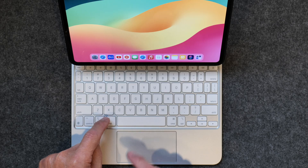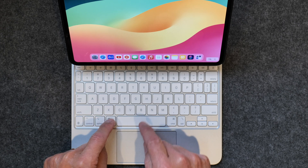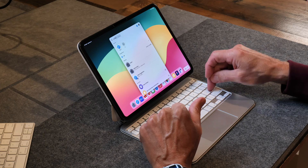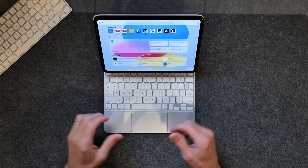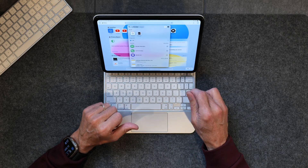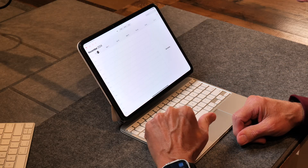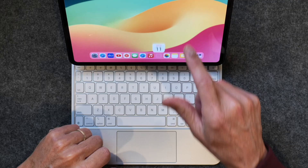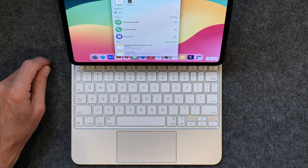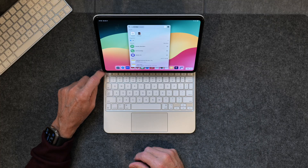The first keyboard shortcut is how to bring up Spotlight Search — it's a way to search for anything on your iPad. Just tap Command+Space and there you go. Type in Safari and press Return to open Safari. Bring it up again, type Calendar, hit Return, and it opens your calendar just like that. Remember: Command+Space brings up Spotlight Search no matter where you are — super handy.